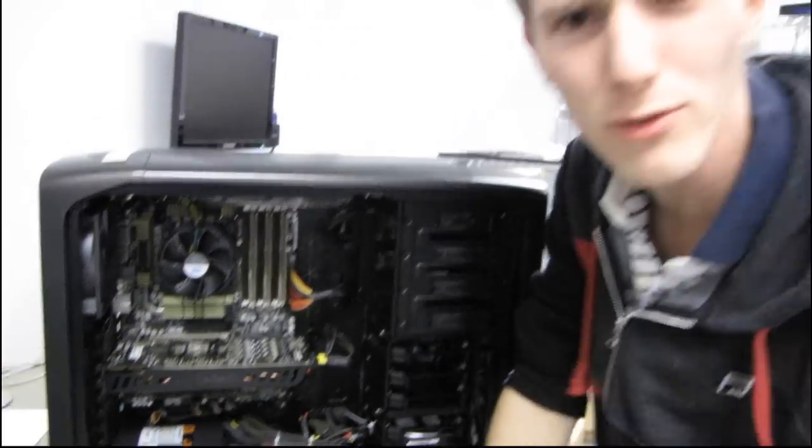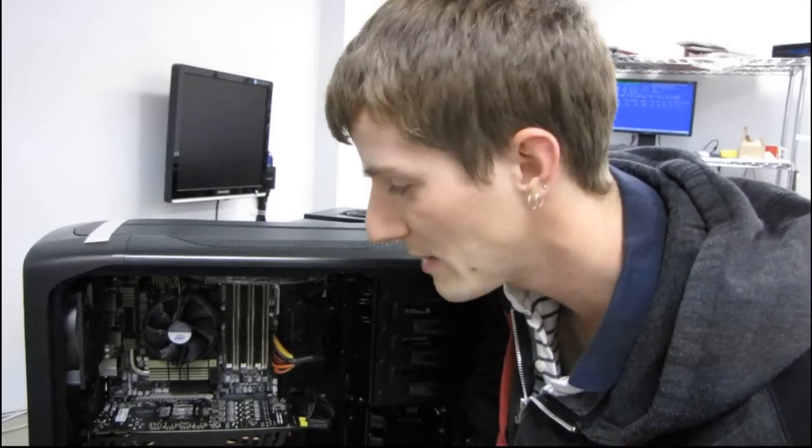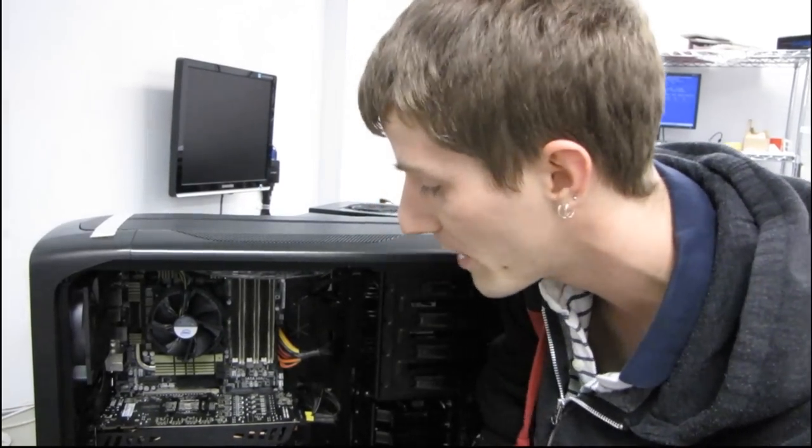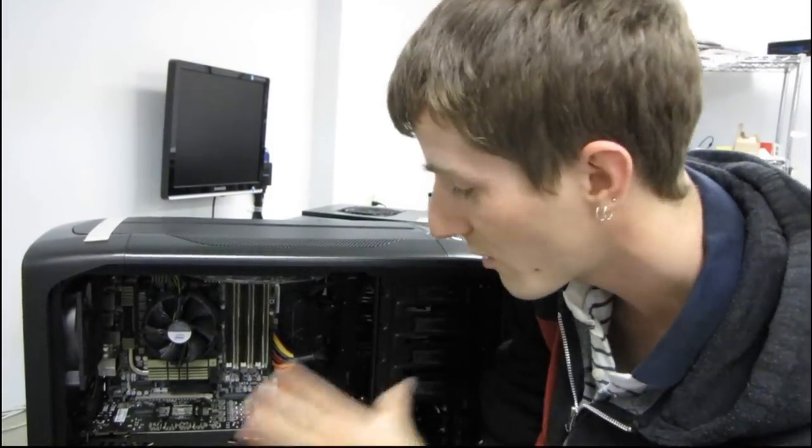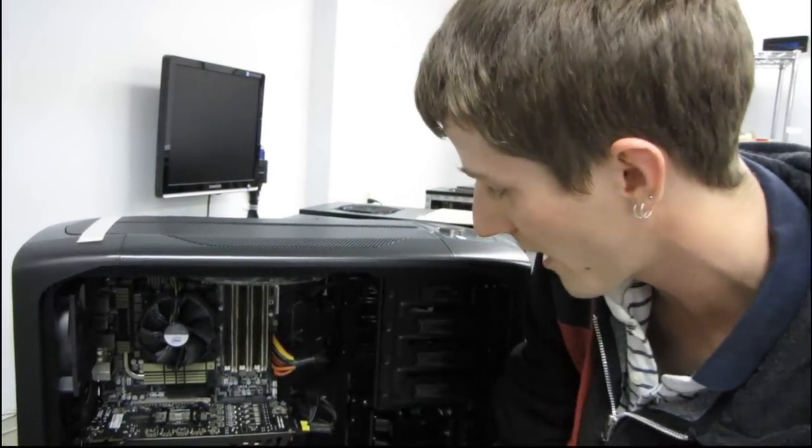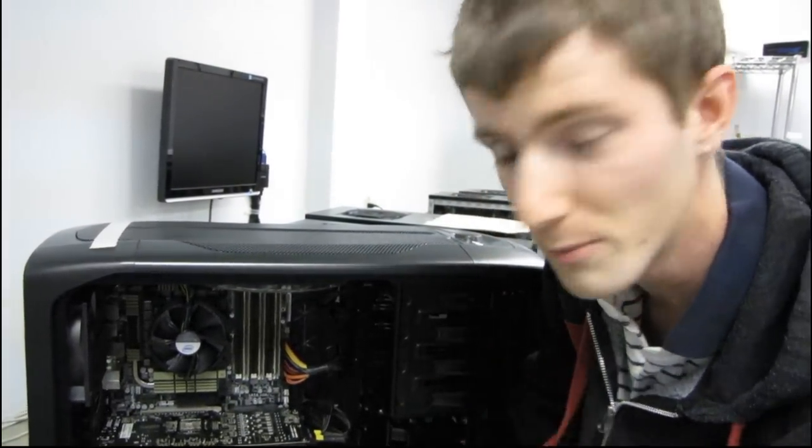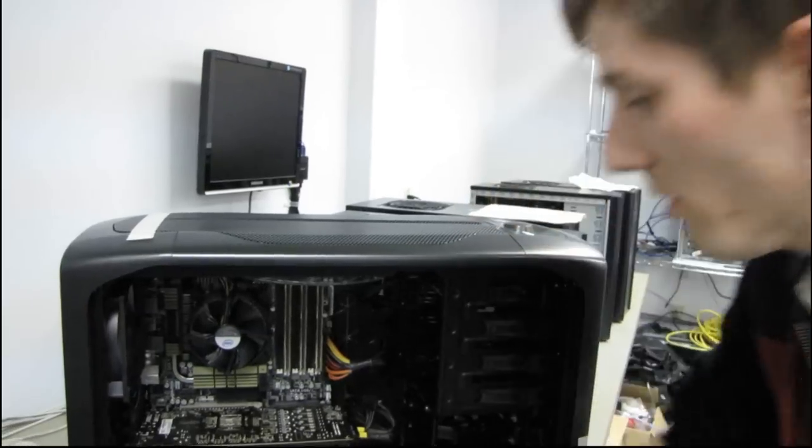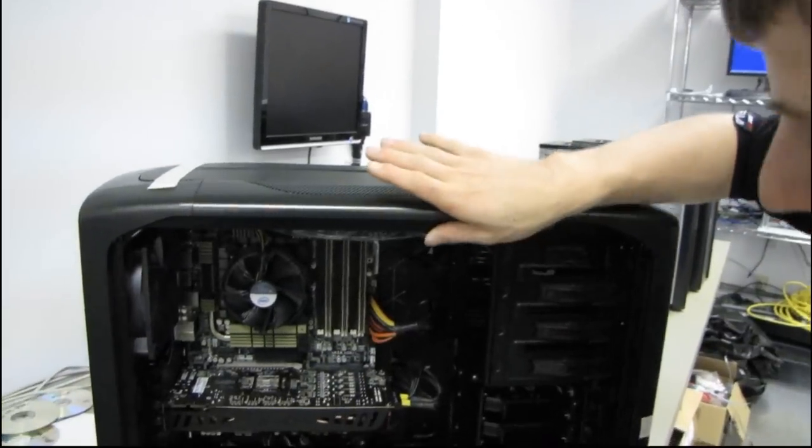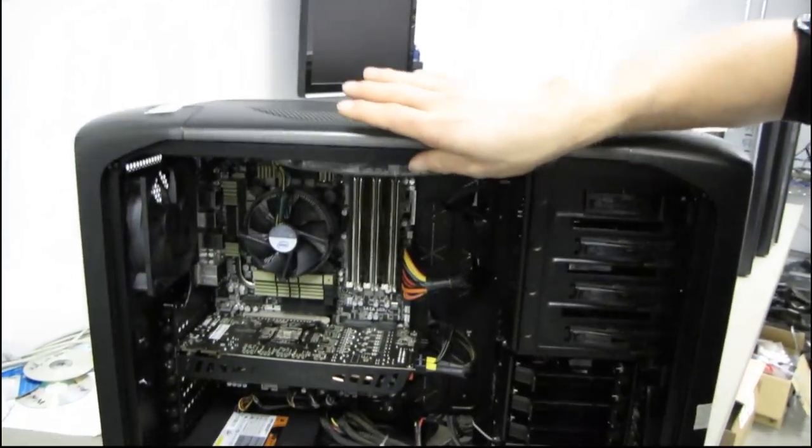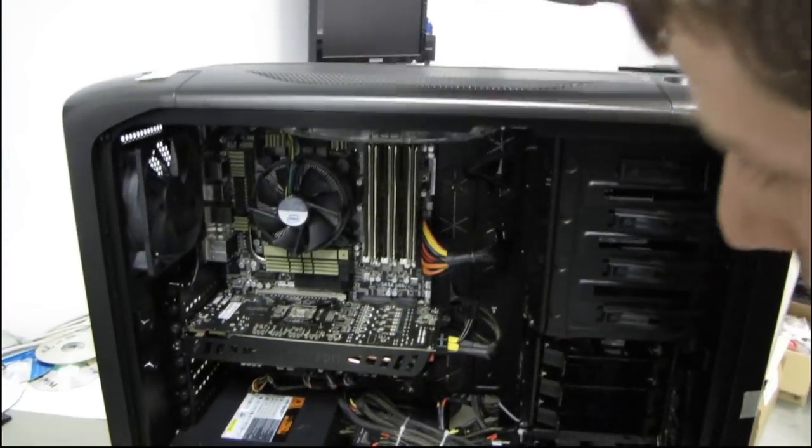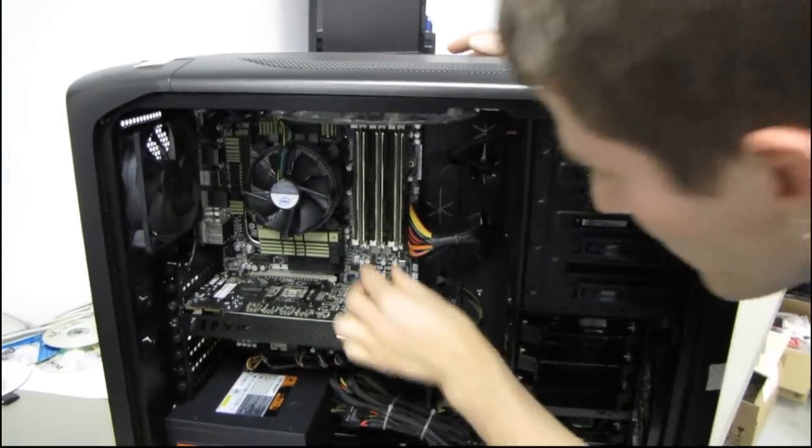I've actually shown you systems from the NCIX PC brand before, but we also do custom systems. So this is something that the customer configured completely on their own, so they've put this together with a Corsair 600T.